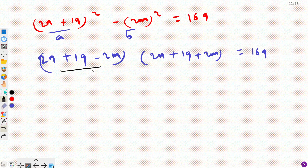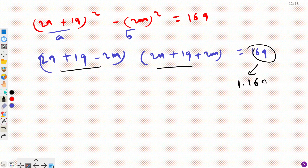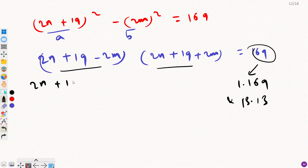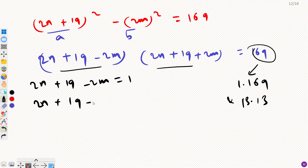We have two factors whose product is 169. We need to factorize 169 into two factors: we can write it as 1 times 169, or 13 times 13. Since 169 is the square of a prime number, those are the only two ways to split it into two factors. Let's solve them one by one. Case 1: (2n+19 minus 2m) = 1 and (2n+19 plus 2m) = 169.